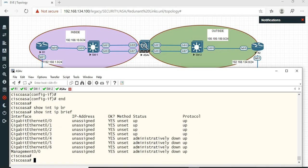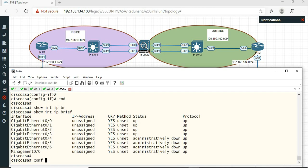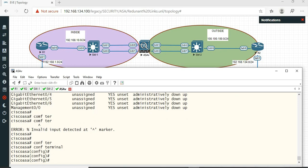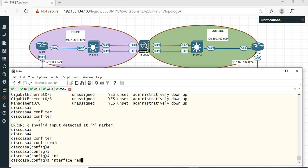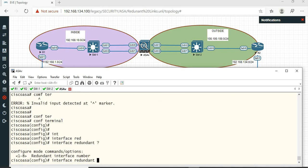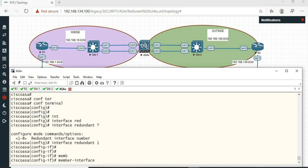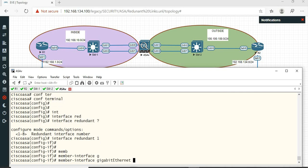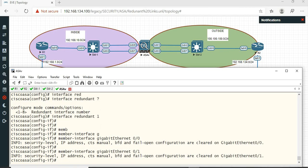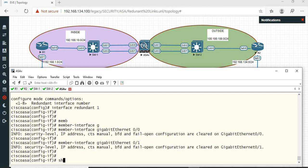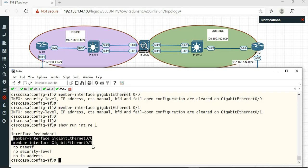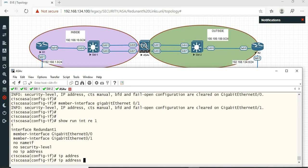Show interface IP brief — okay, null interface. So now we can configure the redundant interface directly. If you want to add a link, you can configure it with just an ID. We can go ahead and configure the redundant link. Member interface Gigabit 0/0 and 0/1. In the redundant interface configuration, redundant 1 — configure IP address 192.168.10.10 255.255.255.0.